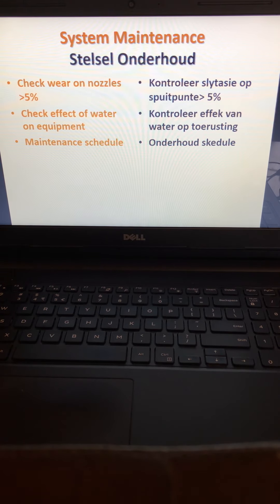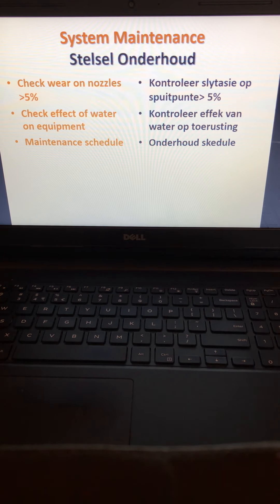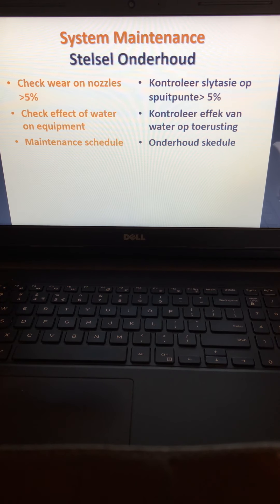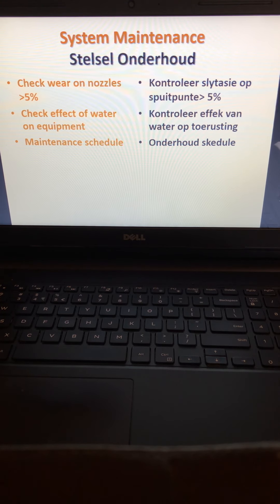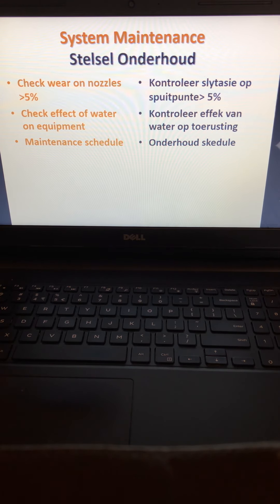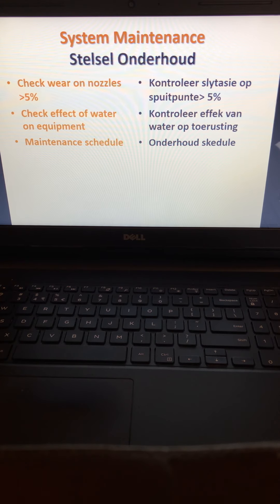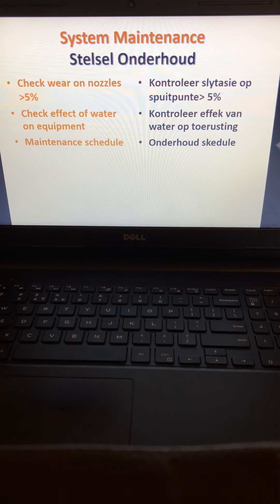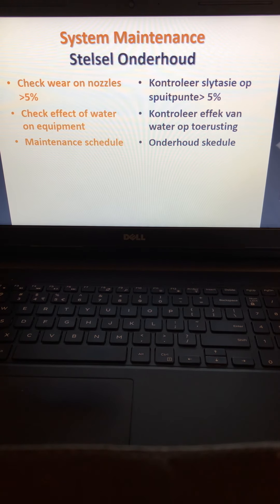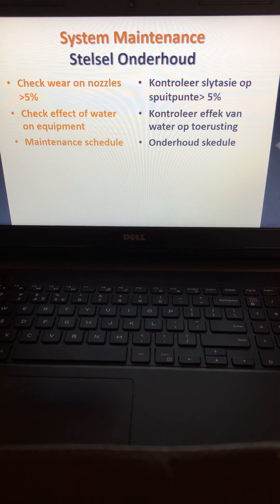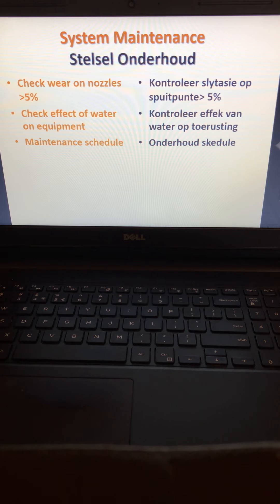For system maintenance, check wear on nozzles. Your nozzle is usually a circular exit. Make sure that exit remains in that circular position, because over time your nozzle starts wearing, and that causes a different size of droplet to come out of your nozzle. This can have a big influence on inefficient irrigation.